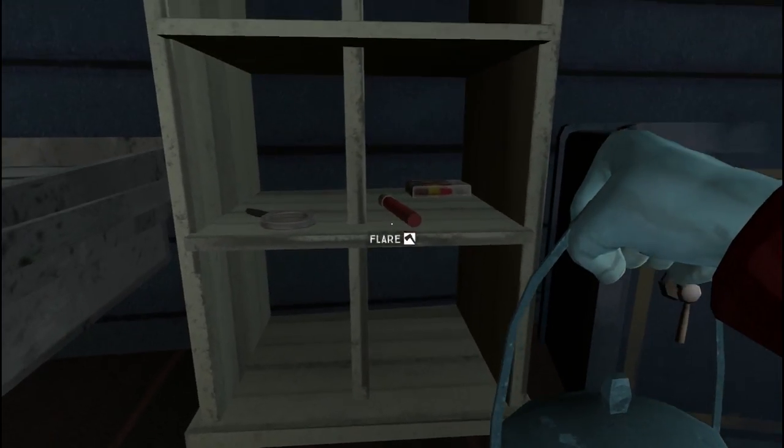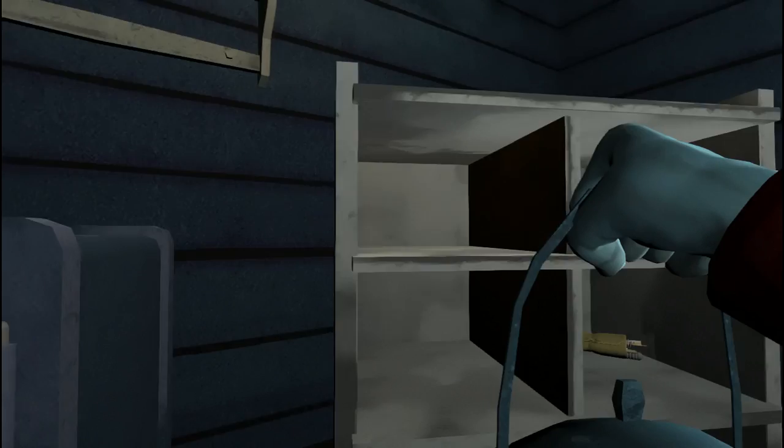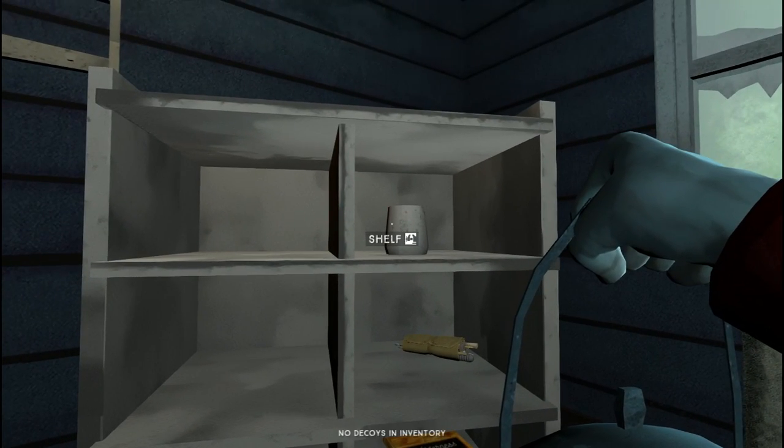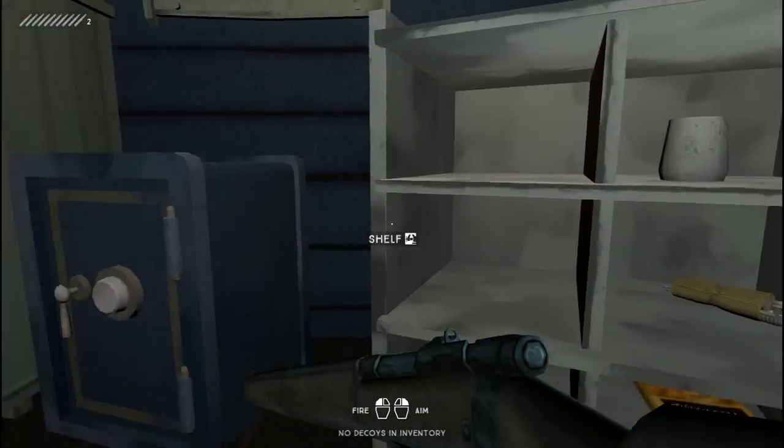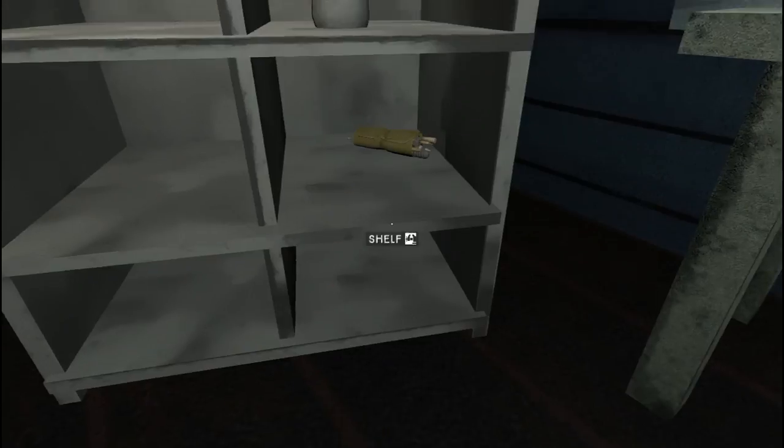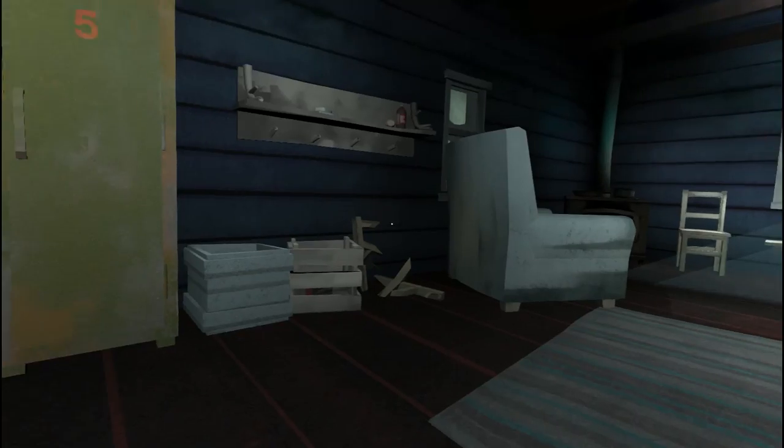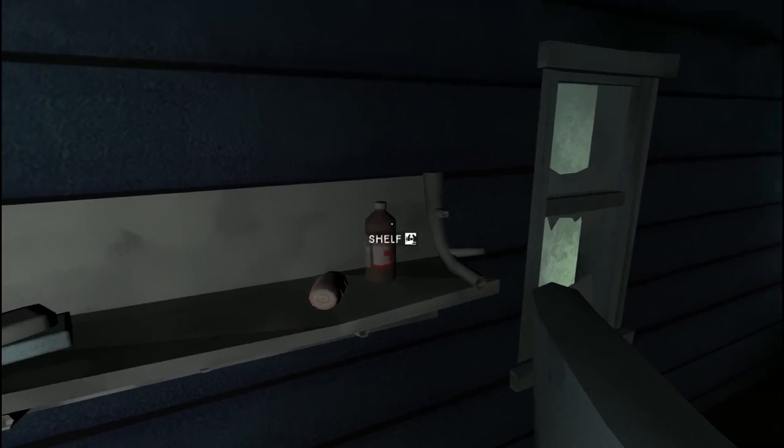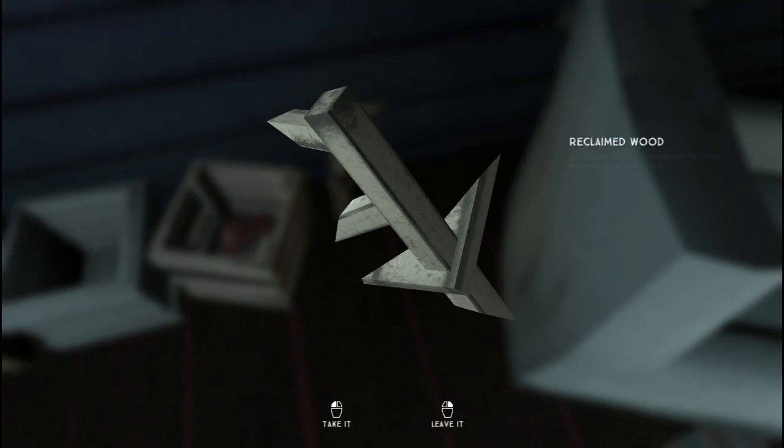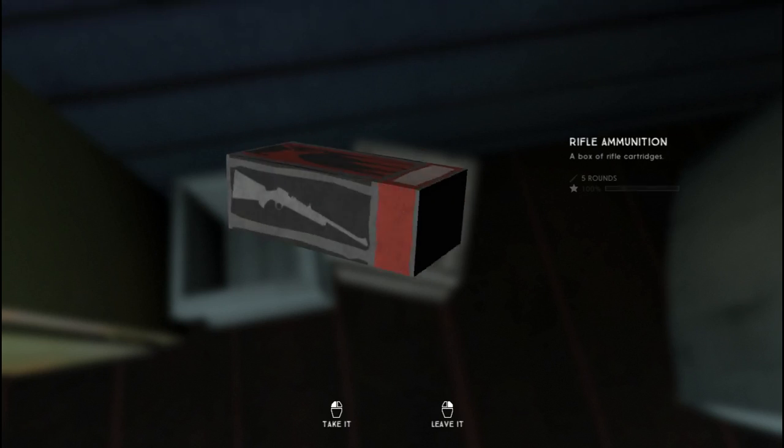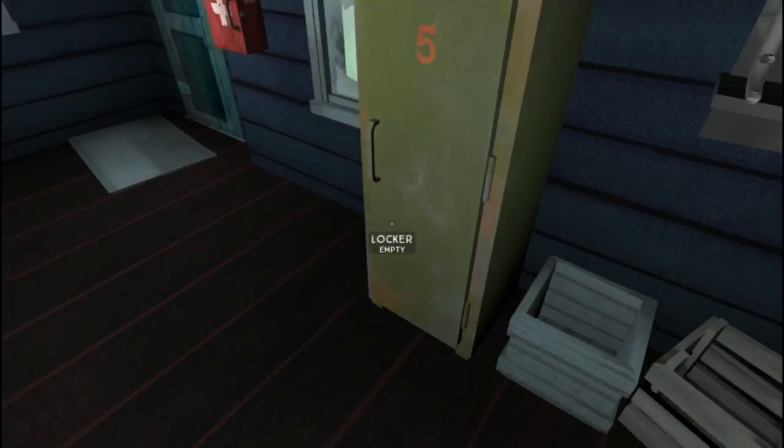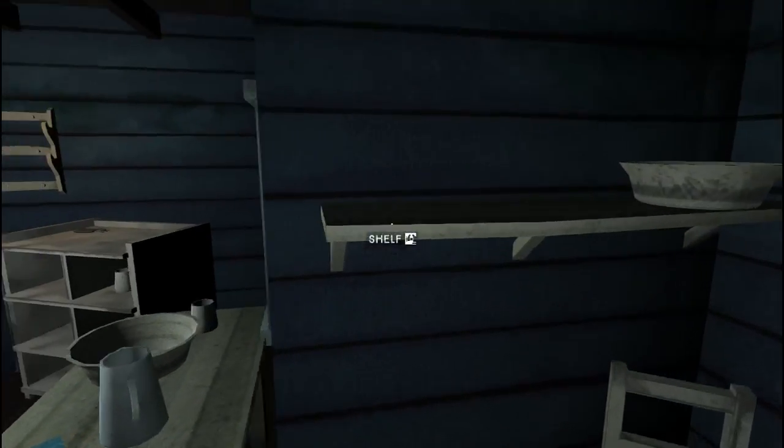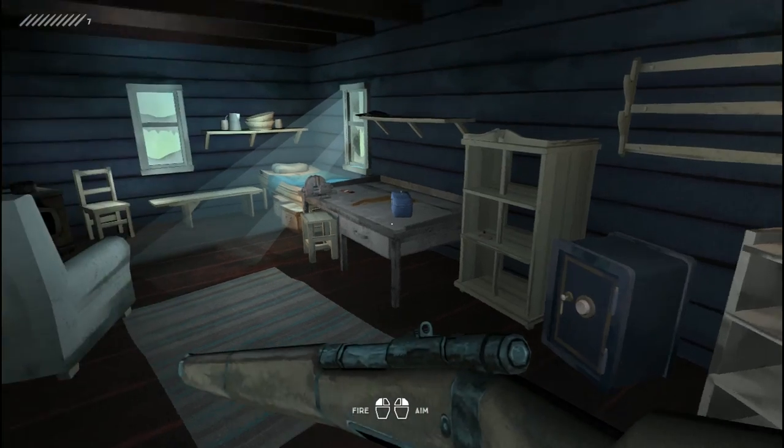We got a rifle, got some ammo for the rifle, so we don't have to worry about stuff killing us. You have two bullets, two rounds of ammunition. And oh, five rounds! We have like what, seven rounds now, right? Seven, yeah.